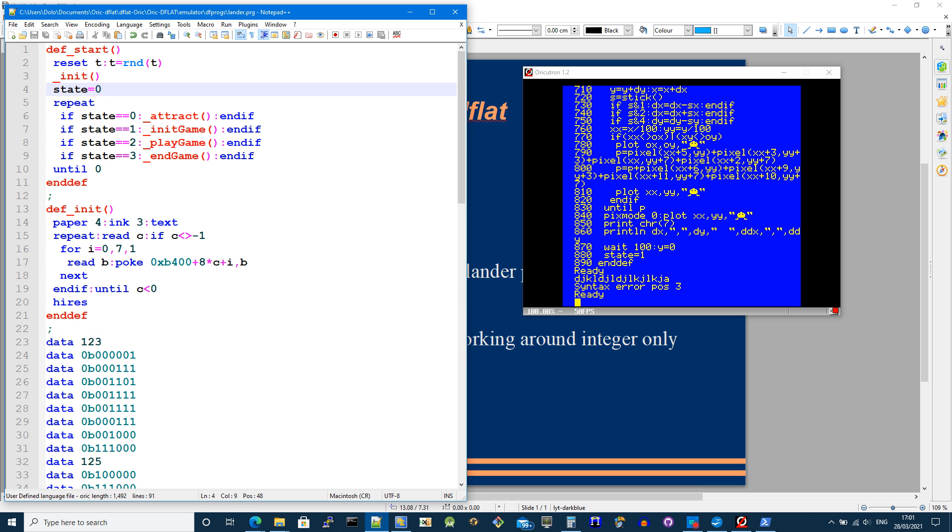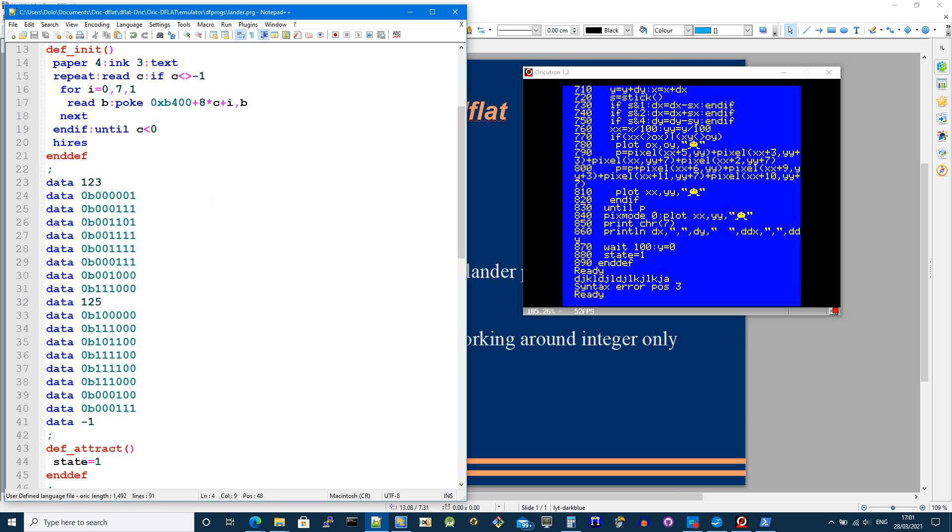So let me talk you through very quickly what's going on here. The start just does a bit of initialization and essentially goes round and round in a game loop, initializing and playing the game. This is all work in progress, so really it doesn't do very much at all.